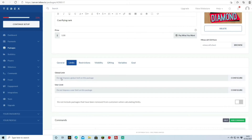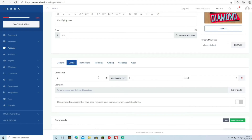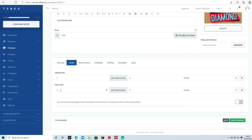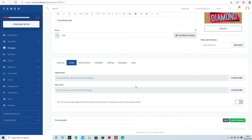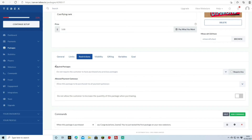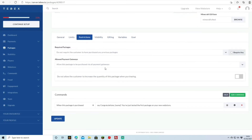Under Limits you can impose a global purchase limit — for example, one purchase every one month — or a per-user limit. You can leave it unchecked so players can buy as many packages as they want. Under Required Packages you can require a player to own a previous rank before purchasing this one — for example, they need the Gold rank before they can buy VIP. For payment gateways you can allow all gateways — it will only show gateways you've already set up anyway.